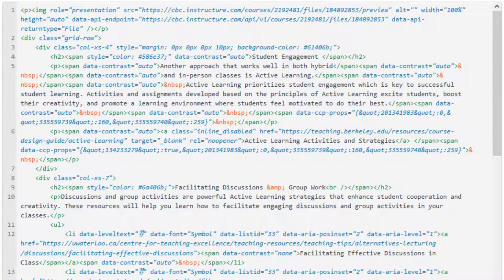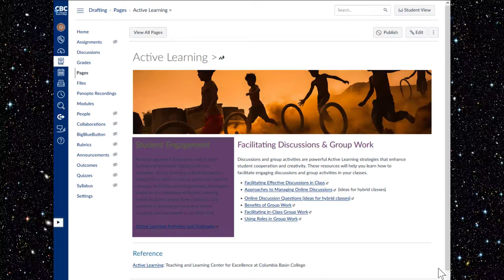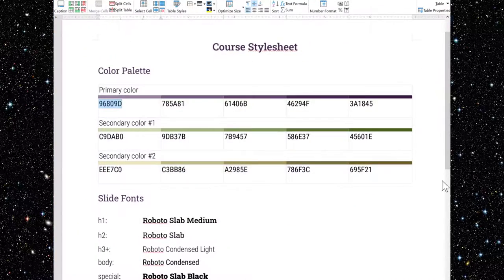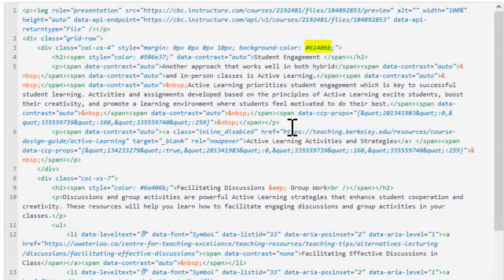Now let's look at the column after saving. Well, that certainly contrasts, but it's too dark and I can't read the text easily. So I'll use the lightest shade of this color from my palette. Paste it into place in the HTML editor, then click save. Still too dark — I need to extend the range of shades on my color palette.